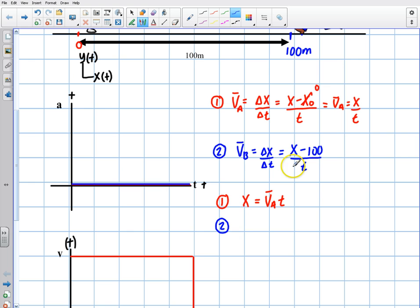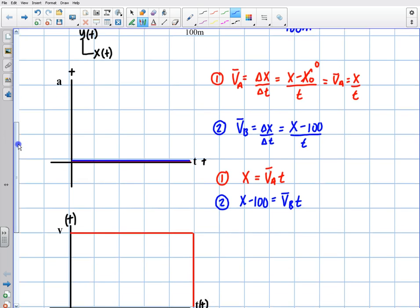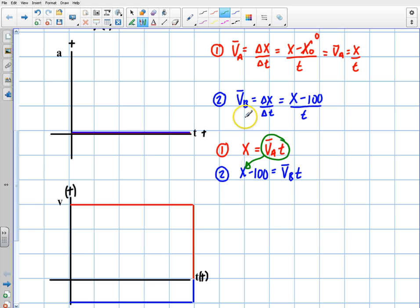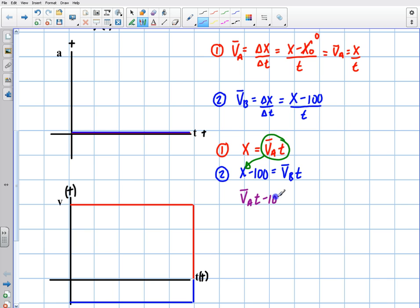Now I'm going to rewrite equation two: x minus 100 equals the average velocity of B times time. I'm going to substitute equation one into equation two, because I know the final position equals the average velocity of A times time. I'll circle that in green and plug it in. When I go equation one into two, I get the new equation: average velocity of A times time minus 100 equals average velocity of B times time.